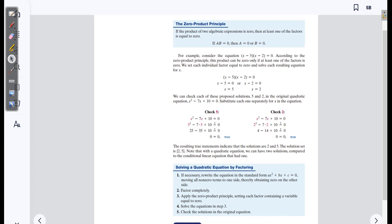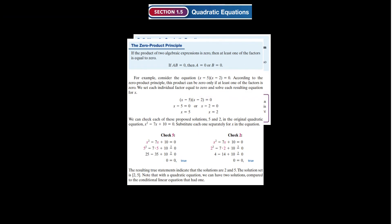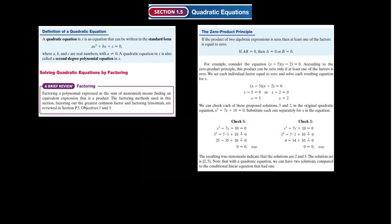A big part of how we can solve quadratic equations is through the zero product principle. The zero product principle states that if the product of two algebraic expressions is zero, then at least one of the factors is equal to zero. So if we have A times B equal to zero, then either A is zero or B is zero.